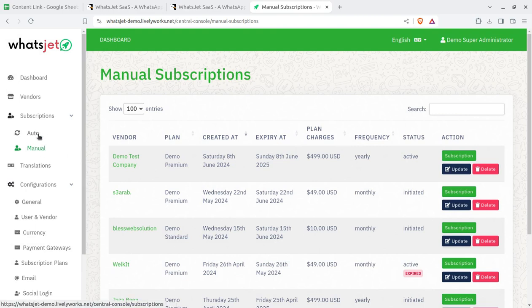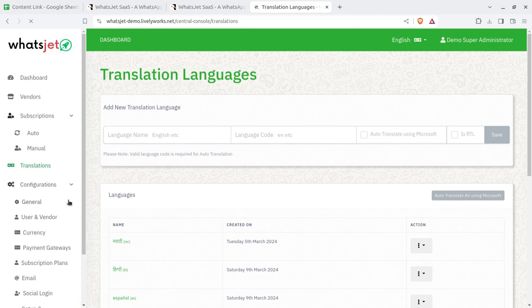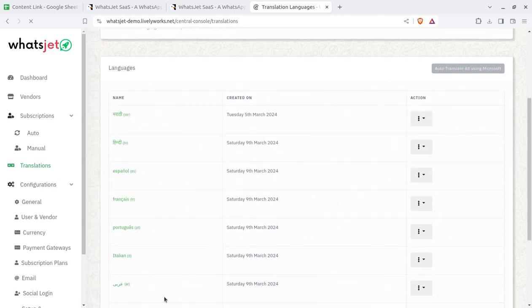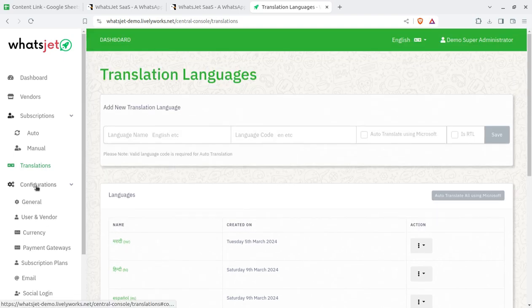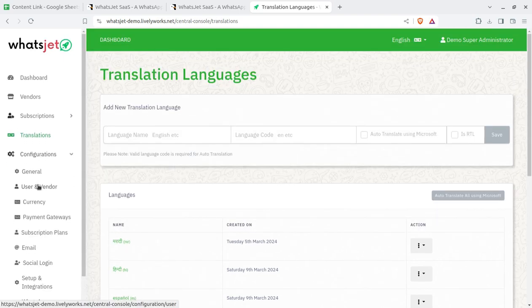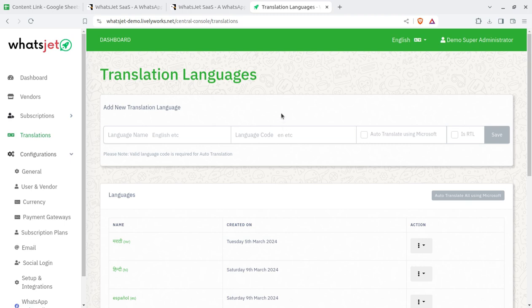Translation is the next feature. Since it is WhatsApp, different languages may be required. You can configure translations here and the system will act accordingly. Overall, it is very simple to configure everything and onboard onto the system to become a bulk WhatsApp messaging solution provider. Now I am going to show you the vendor screen.